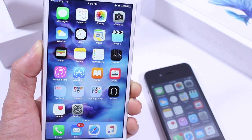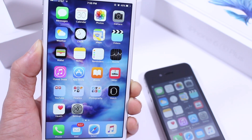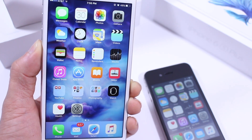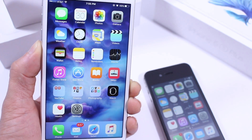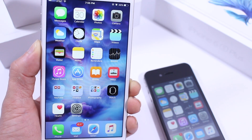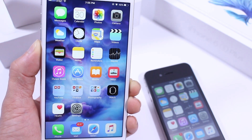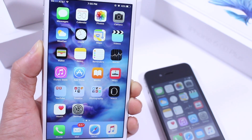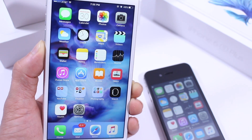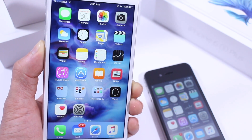One more thing to note for jailbreakers waiting for a jailbreak: the iOS 8.4.1 window has been closed. You can no longer downgrade from iOS 9 or 9.0.2 to iOS 8.4.1. Unfortunately, that window has been closed, so make sure you share this video so everybody gets that information.